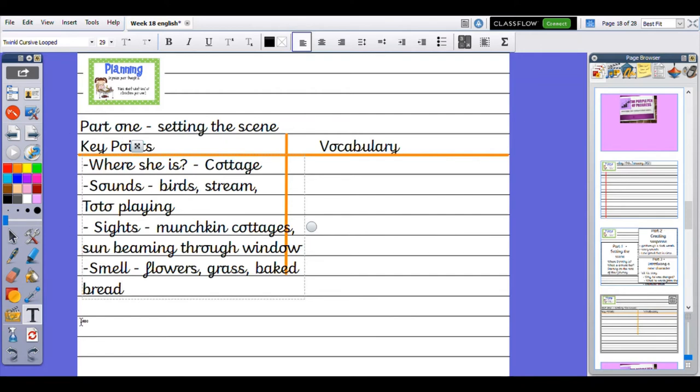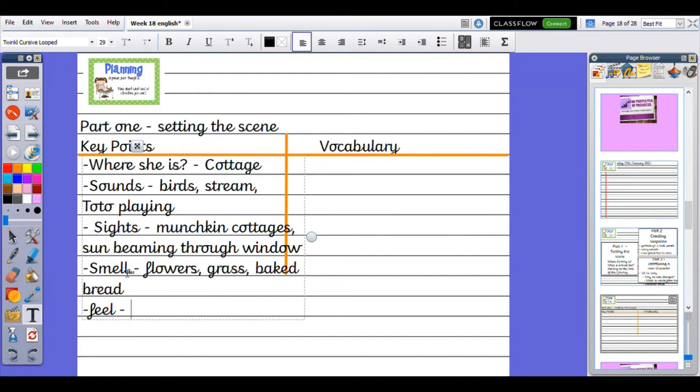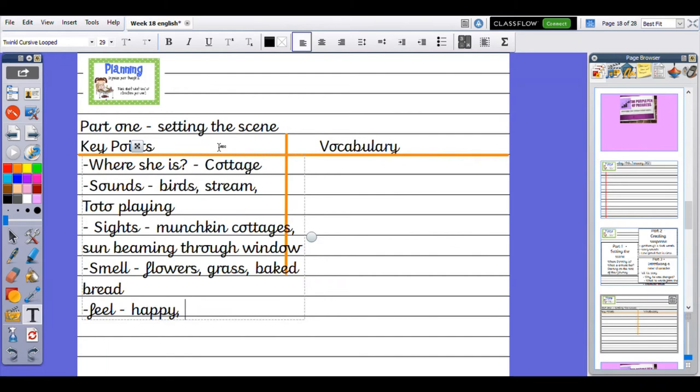We might also want to write about what she might feel. I might use a bit of show not tell—she might be feeling a bit happy, happy that she's with her friends. Obviously, I wouldn't just say Dorothy was happy; I would use show not tell there. She might be feeling a little bit worried or tired if she's been walking a really long time.